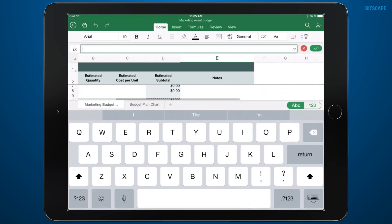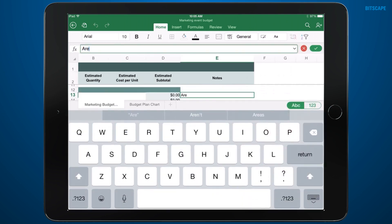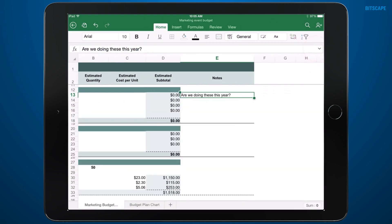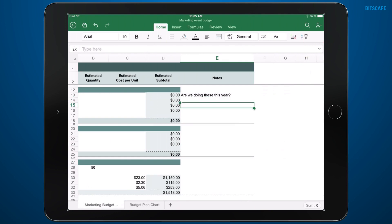And I'll add a note to one of the items. Well, that's enough for now. My changes are saved automatically, so all I need to do is close the file.